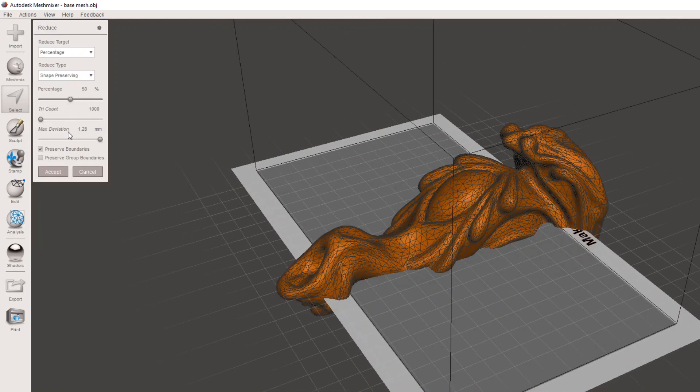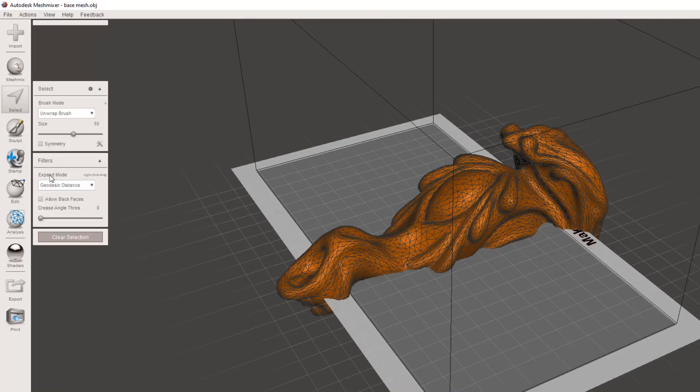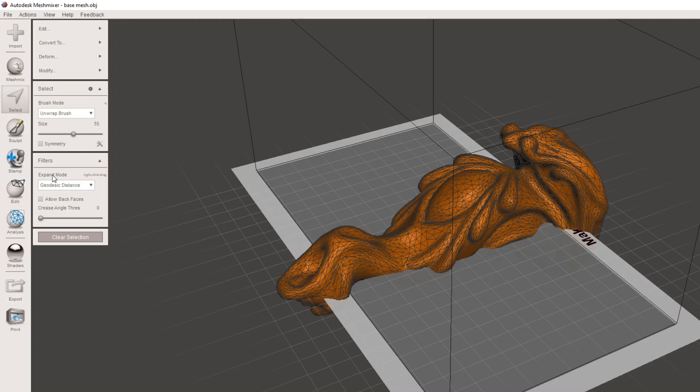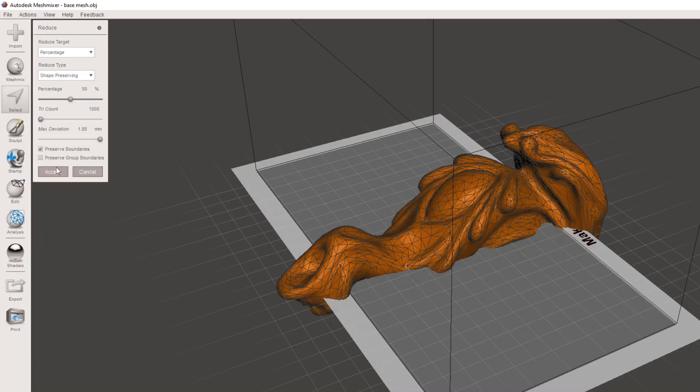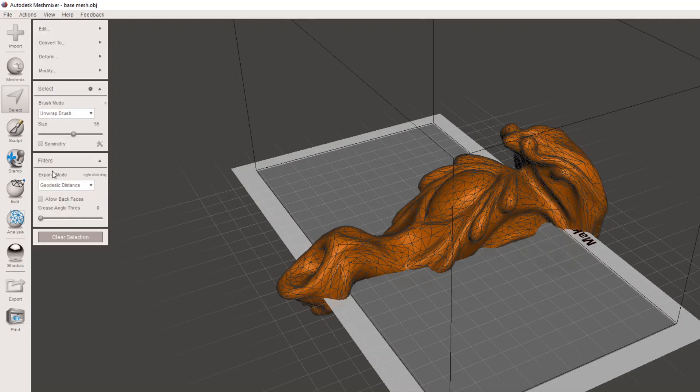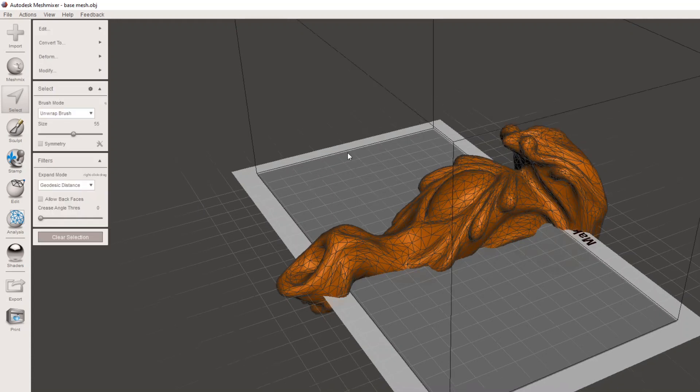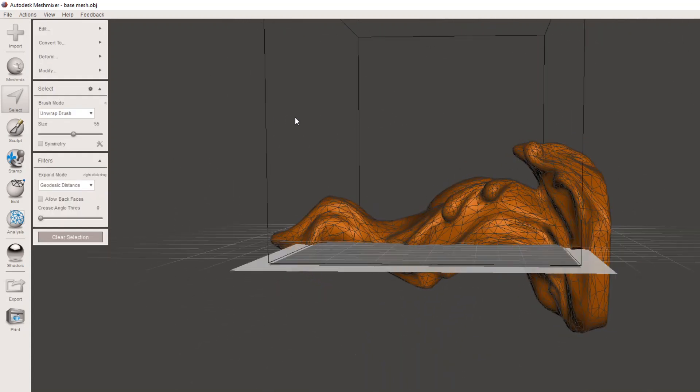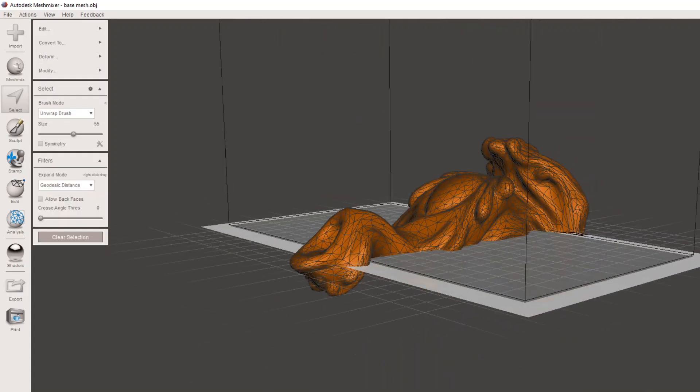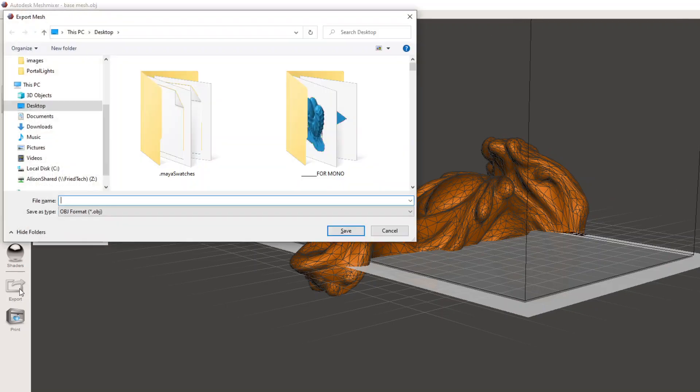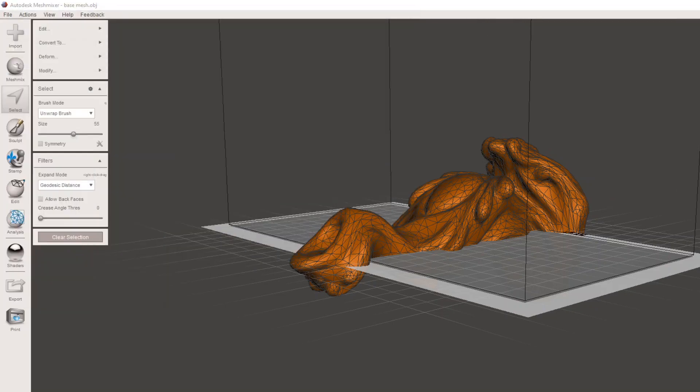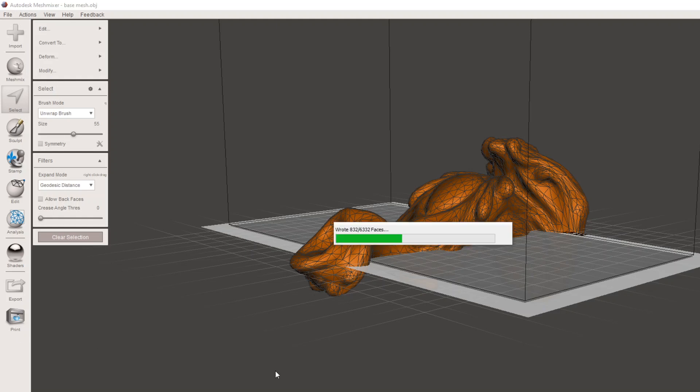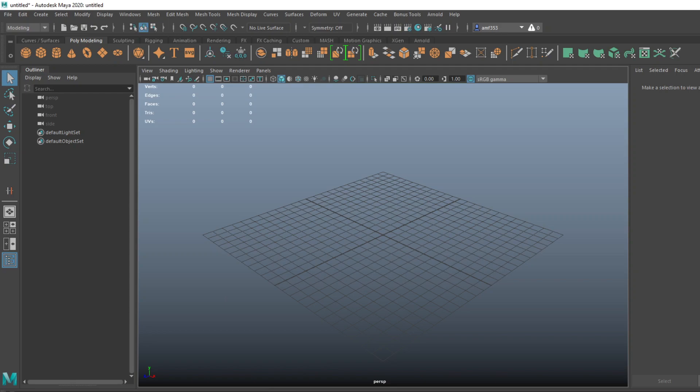Mesh Mixer does a pretty good job at calculating this. I'm going to keep doing Shift-R repeatedly and aggressively. This is probably all I need. Once I have that, I'm going to export that to somewhere on my computer.